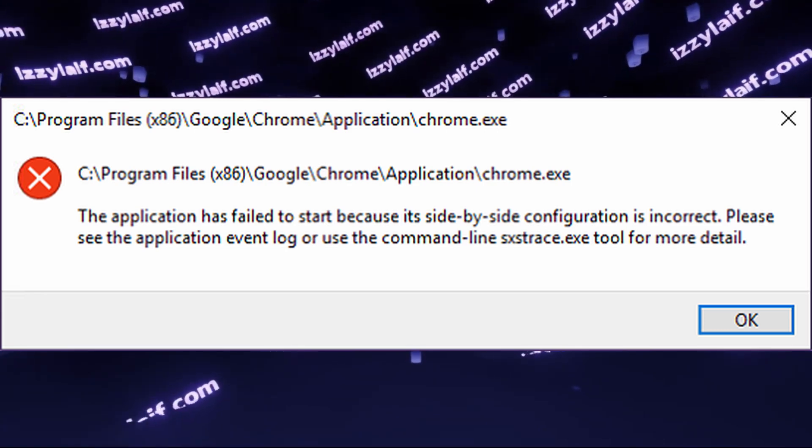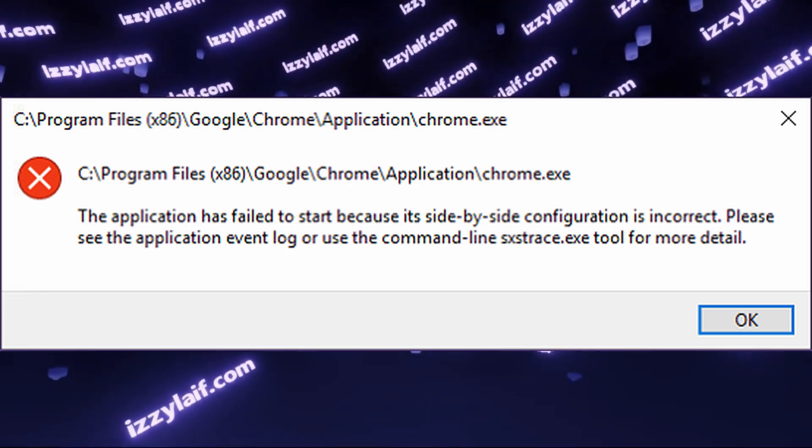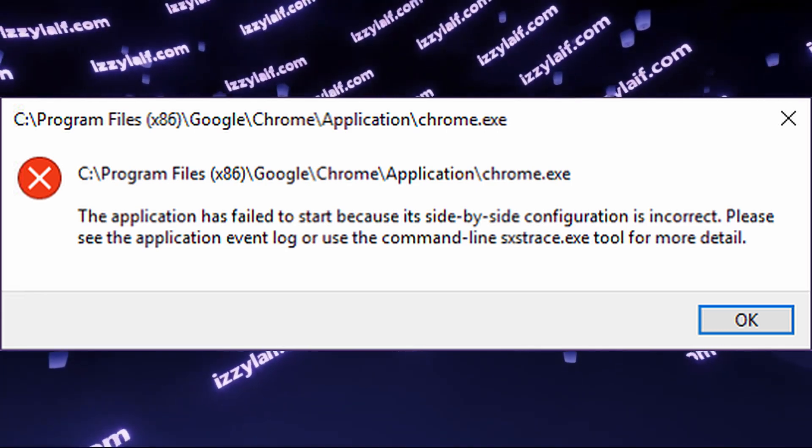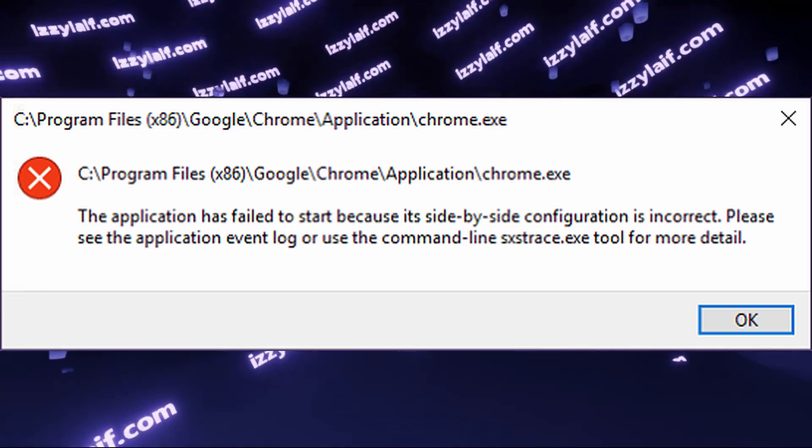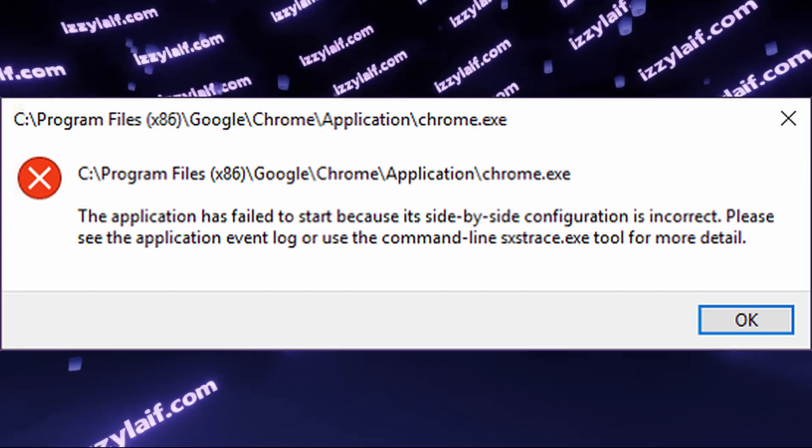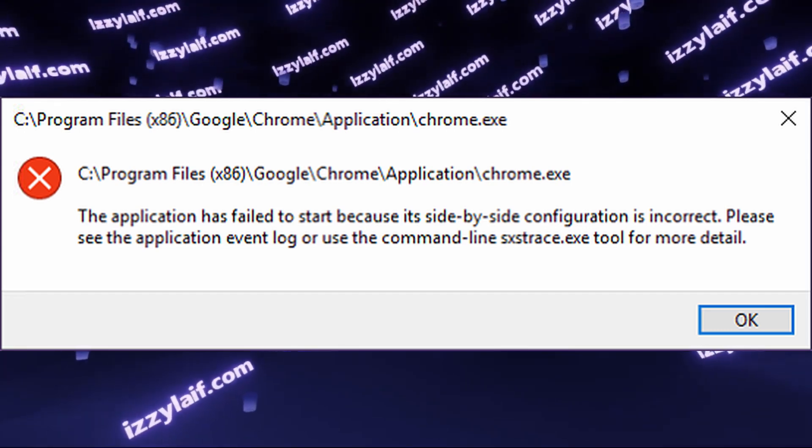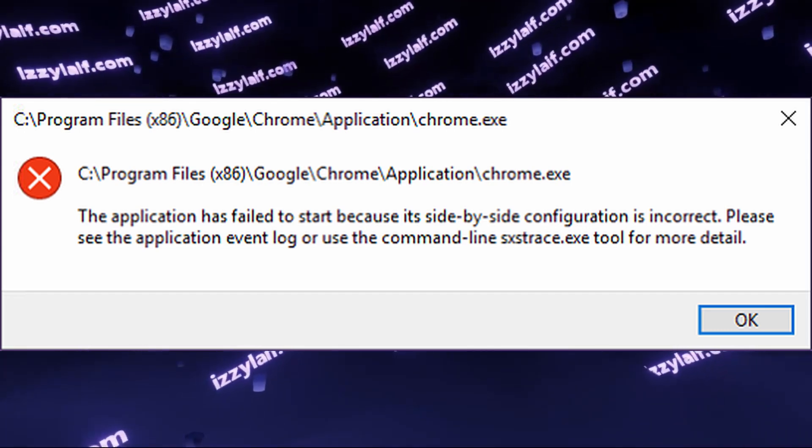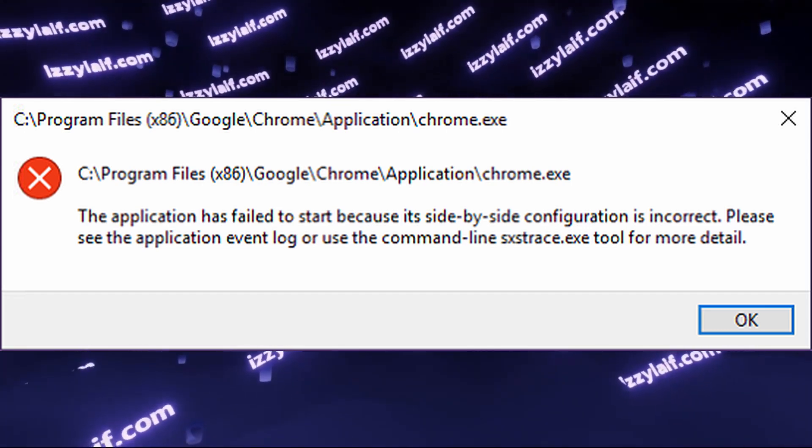And by the way, reinstalling Windows does not mean resetting Windows to factory settings. This option should be illegal.